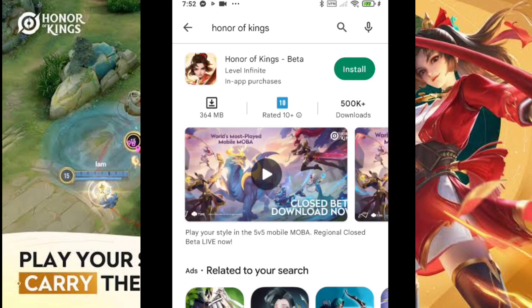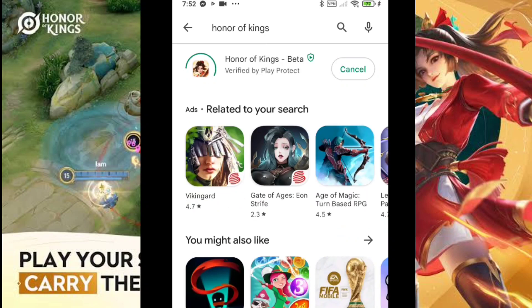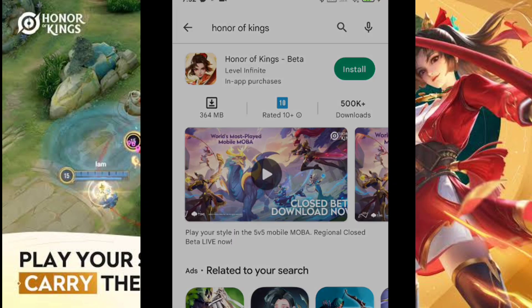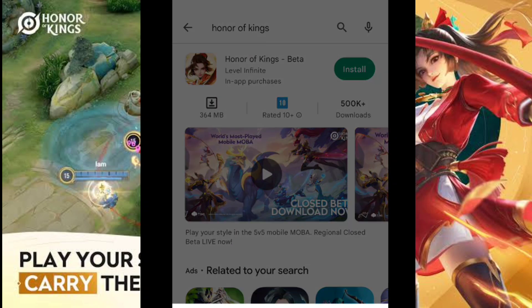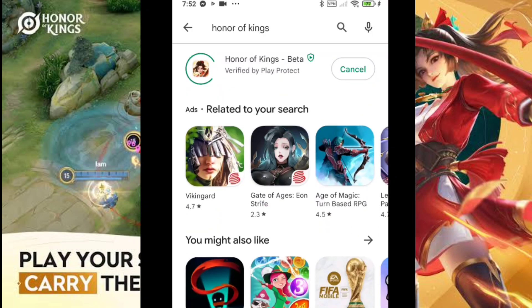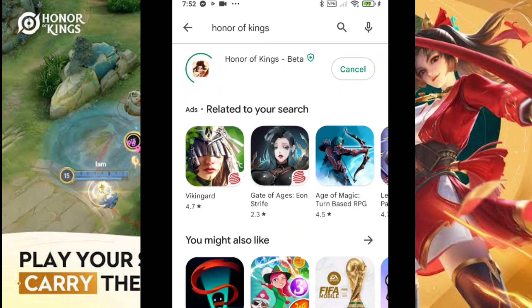After searching for Honor of Kings, you can see that it is already available on your Play Store. And that's it, guys — that's how you can download Honor of Kings on your cell phones. Thank you for watching, and see you again next time on the YouTube channel. Peace!